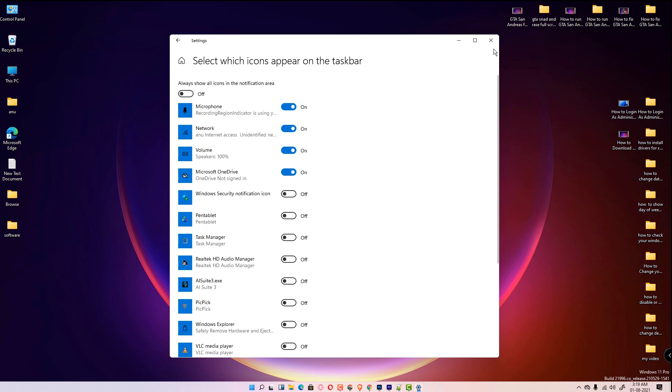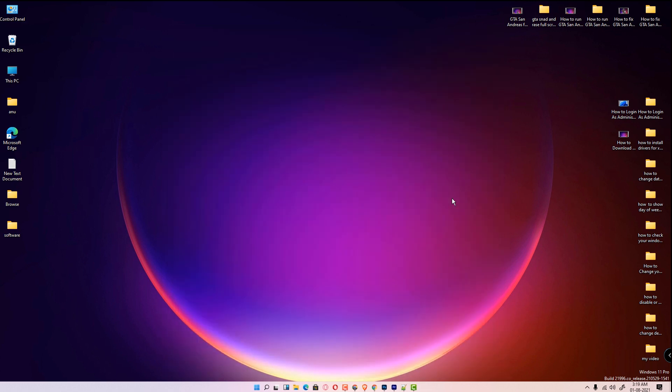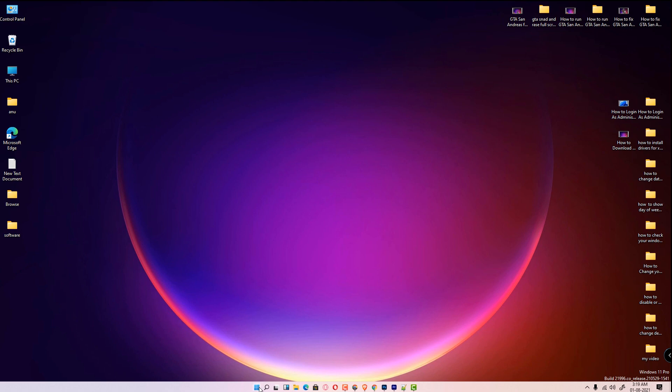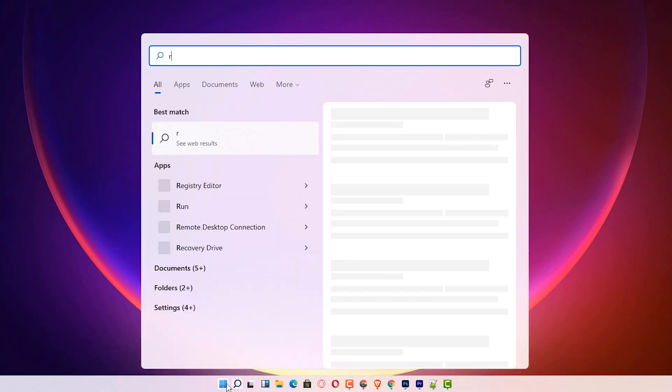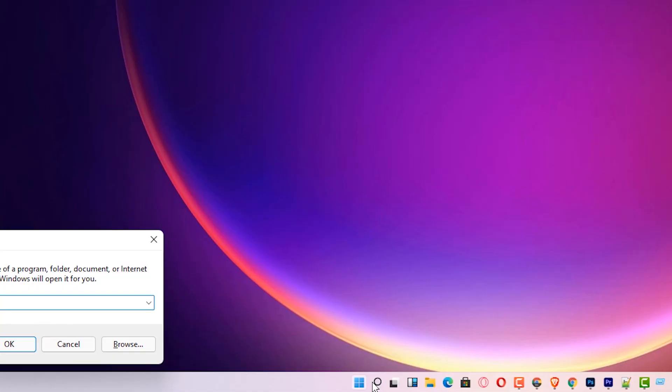The third solution is very simple also. Just go to the Start and type Run and hit Enter. Here is our Run command.